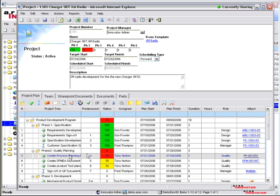Phase two has a late item here, which is this gentleman, Tony Norton, who is late on creating a process plan.